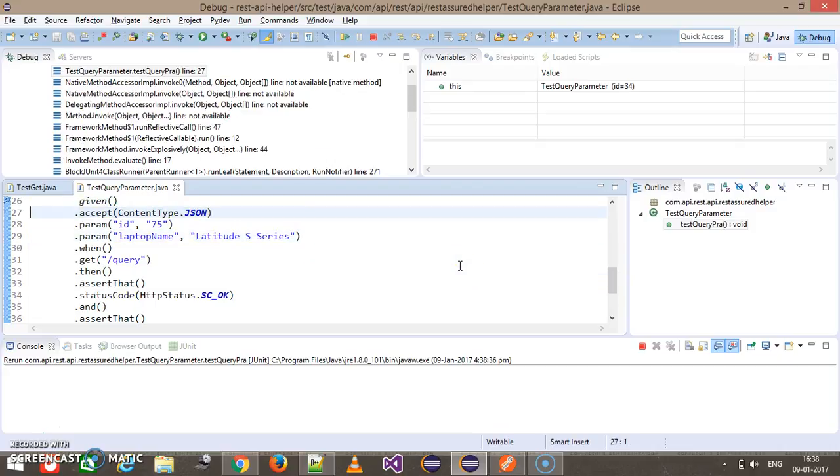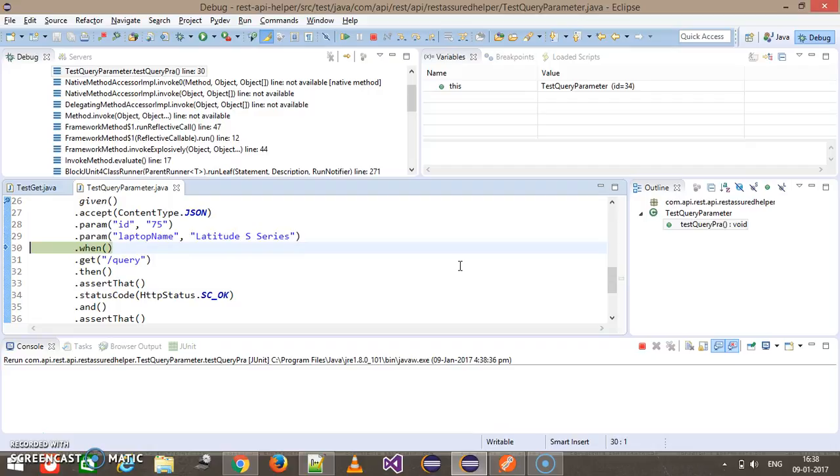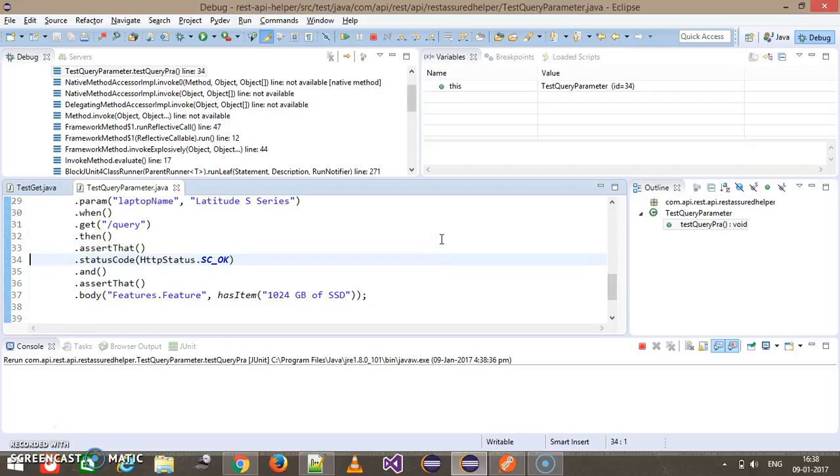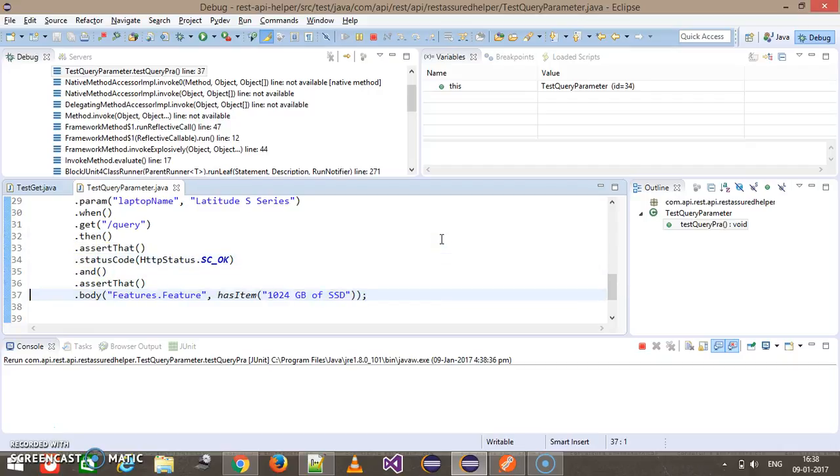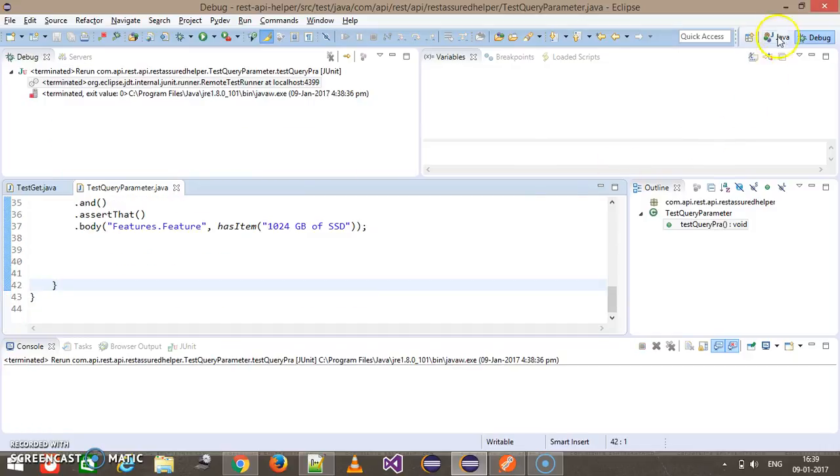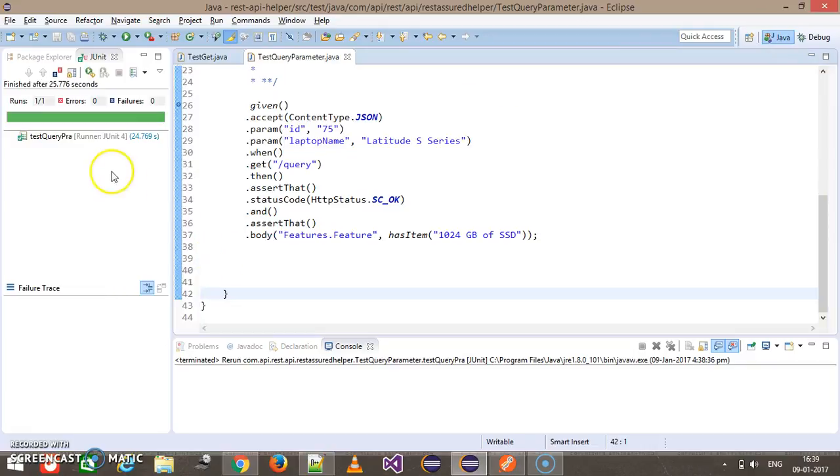Create the request with ID as 75 and laptop name as Latitude S Series, perform the get request, then assert for the status code and then assert for the content. Our test case is getting passed, that means it has passed the validation.